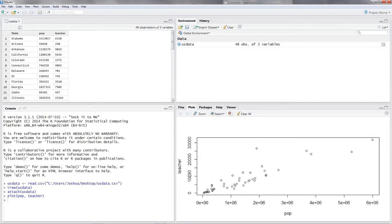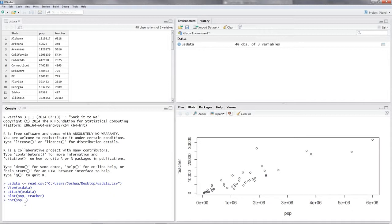Now we want to know what the exact magnitude of this relationship is equal to. To calculate the Pearson correlation coefficient, you simply put in cor, like correlation, open the parentheses, and again put in your x variable and your y variable.